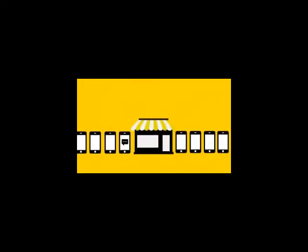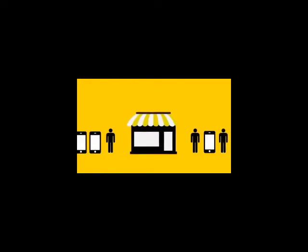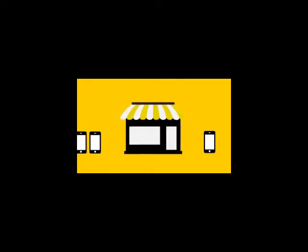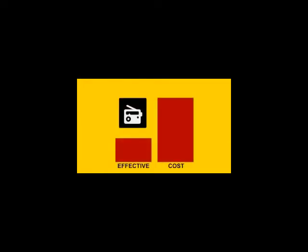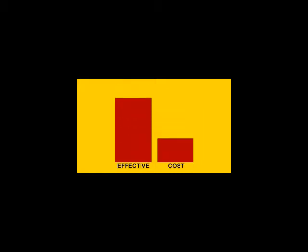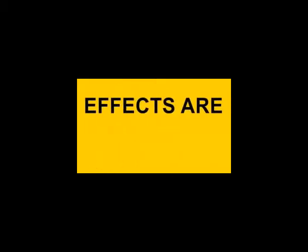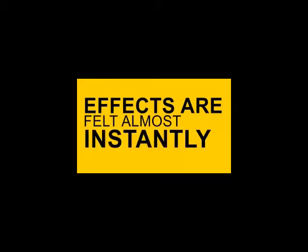It's like having a line of people outside your store just waiting for the right opportunity to make a purchase. While other marketing solutions may require a substantial investment, the cost of mobile marketing pales in comparison. But the effects are felt almost instantly.